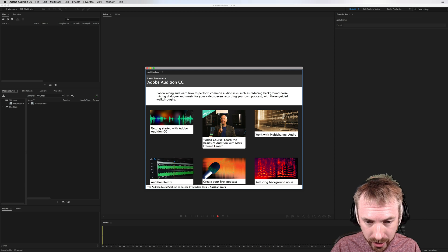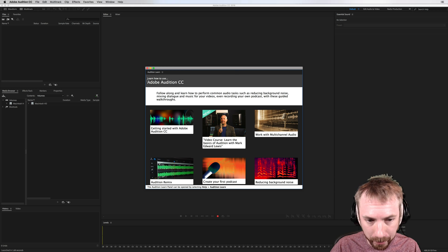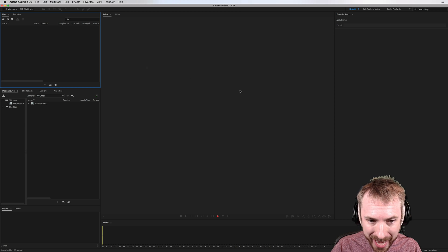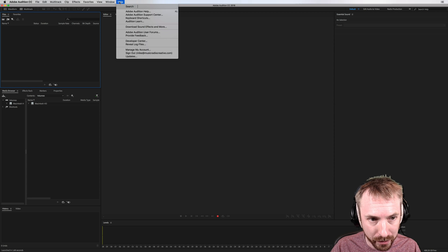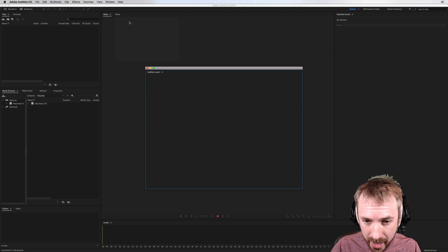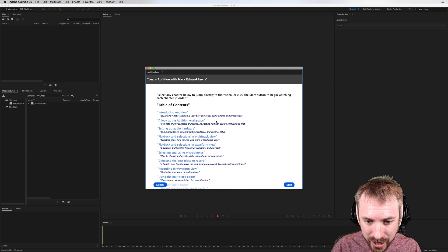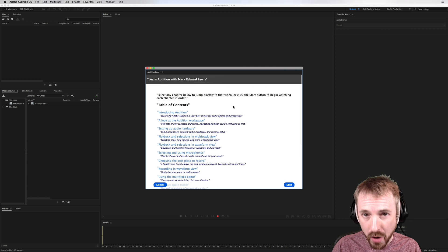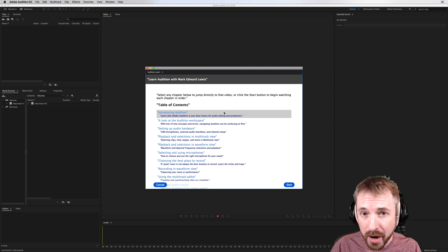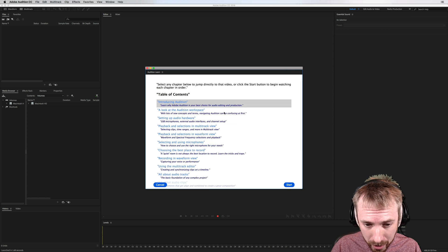Now, usually when you boot up Audition for the first time, you will get this Audition Learn panel. But if you don't have access to it or it doesn't appear, you can easily grab it by going into the Help menu of Audition — Audition Learn is right here. Click in here and you will find access to a ton of tutorials that will not only get you started, but get you to an advanced level with Adobe Audition.